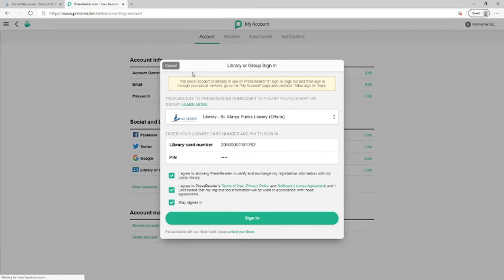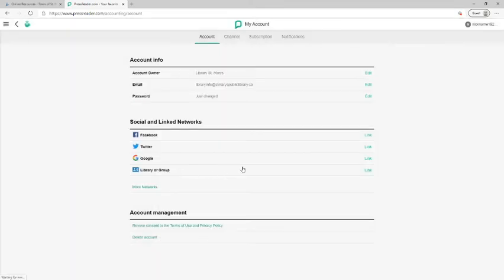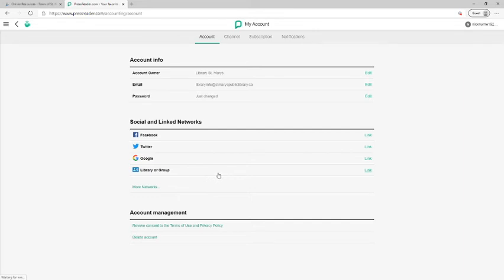Okay, so then you'll see that this information is already there. And on your screen at home, you will see your library or group. And it will show St. Mary's Public Library right here in this space.